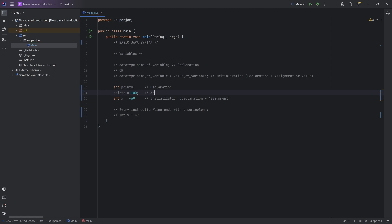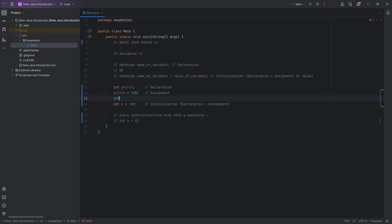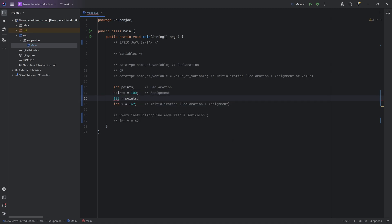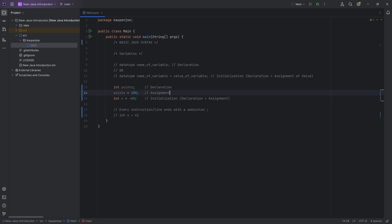It's quite important that the equal over here is actually an operator, like your multiplication or addition operator. The plus or the times, that is actually the same idea with the equals. The equals is not the same as in math. You couldn't just write 100 equals points. That doesn't work because it is actually a sided operator.